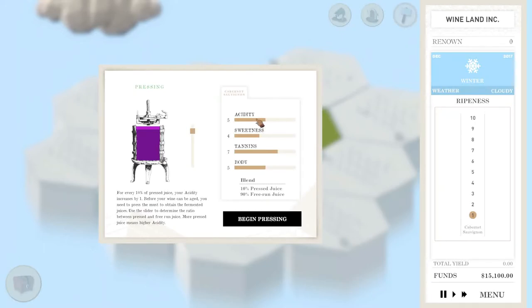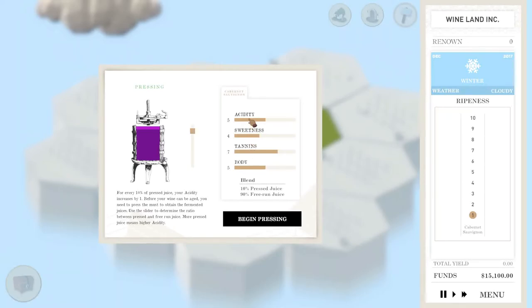So the thing here is I've got five acidity. I actually want to push that up because I'm going to store these in barrels, and the barrels as they age, they're going to drag down both the tannins and the acidity.